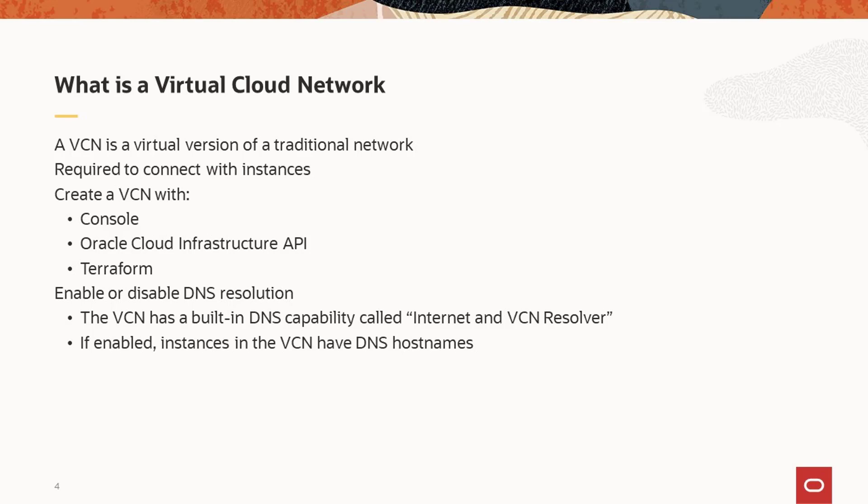Create a VCN using the Oracle Cloud Infrastructure console, application programming interface, or Terraform. When you create a VCN, you can enable or disable DNS resolution as necessary. This depends on the degree of integration with other, perhaps on-premises networks.